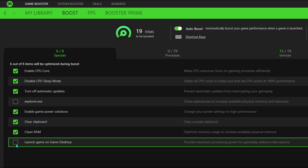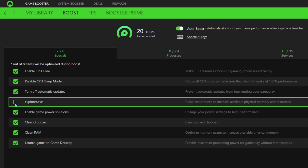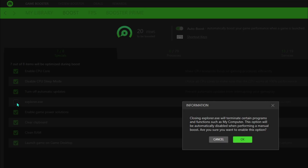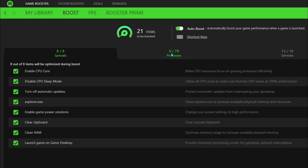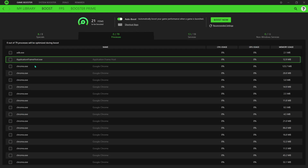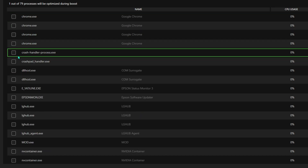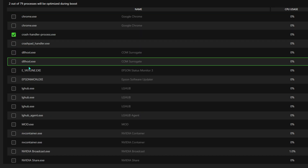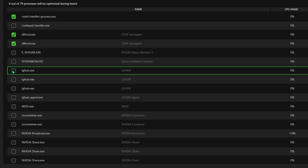Coming to the Specials section, make sure you have 'Game Launch on Desktop' selected. Also make sure you have 'explorer.exe' selected. Then go to Processes and enable the ones that I'm enabling right now.